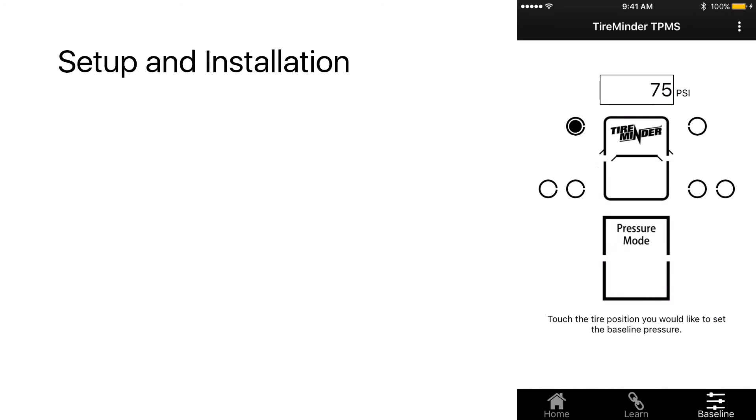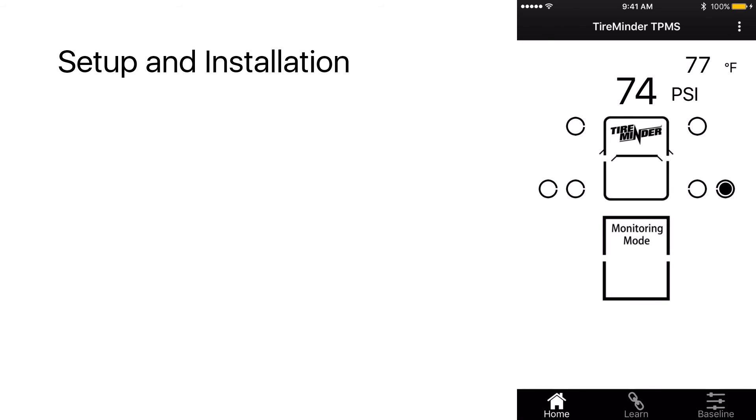Now all six are at 75 and finally the driver's front 75 and done. Now we go home and we can see all six tire positions, no issue, all good to go. And that concludes the setup of the TireMinder Smart TPMS.